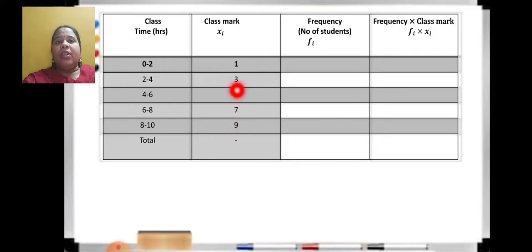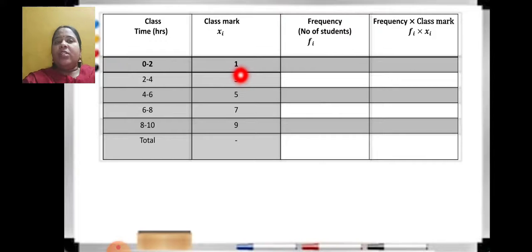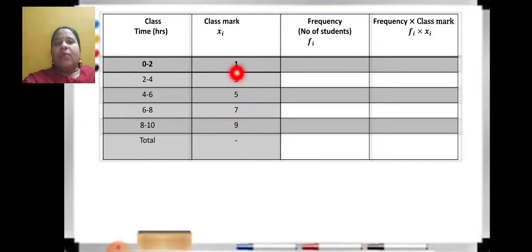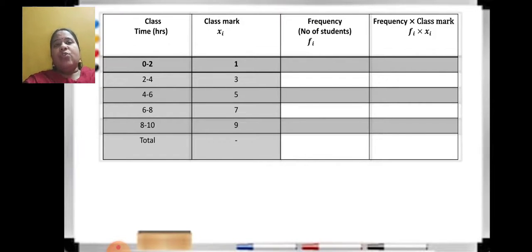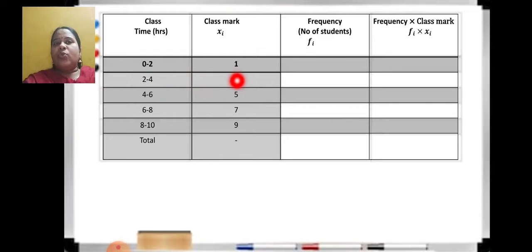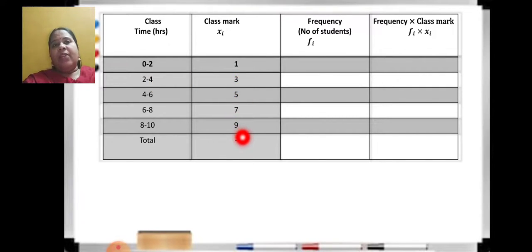A clue to remember: whatever the width or range is, once you find the first class mark, you keep adding that difference to get the remaining class marks. The width here is 2, so starting from 1, you add 2 each time: 1, 3, 5, 7, 9. Any method works — either add upper and lower limit divided by 2, or add the range to the previous class mark.